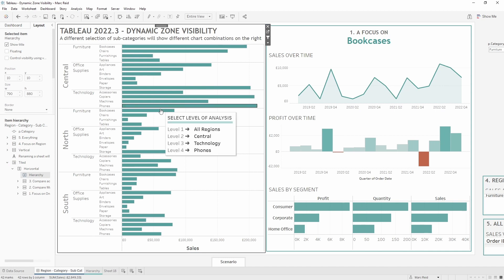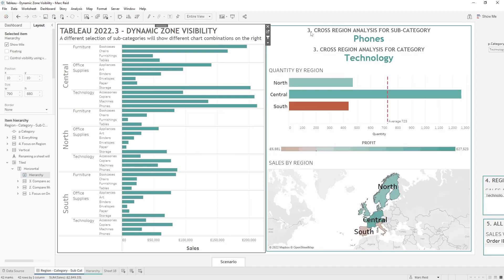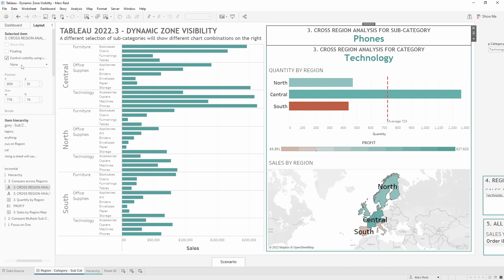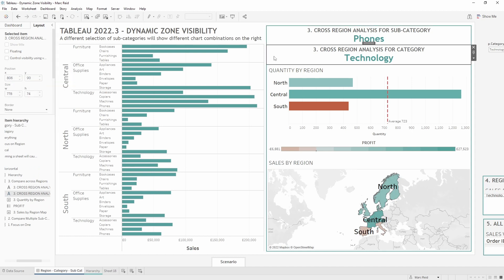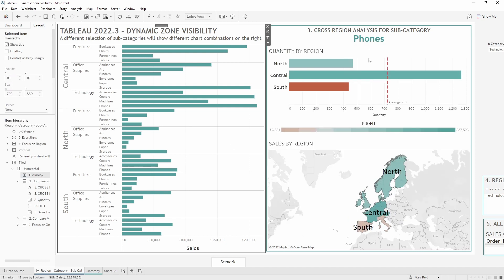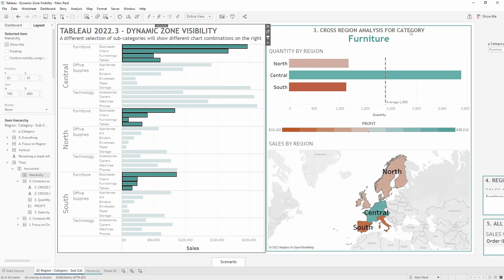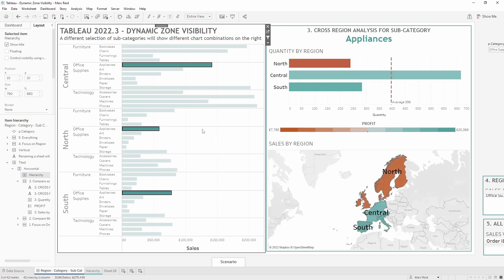Scenario three is now in place. It covers looking at either a category or a subcategory across regions. Scenario three is slightly different because it has two headers — one for subcategory across regions and one for category across regions. I'll apply a separate calculation to each header: calculation 3a for one subcategory, and 3b for one category across regions. You can see it switches the header depending on whether we select a subcategory like 'appliances' or an entire category like 'furniture'.